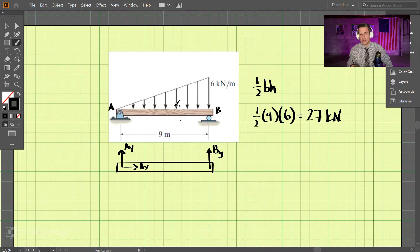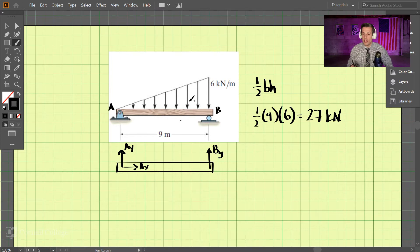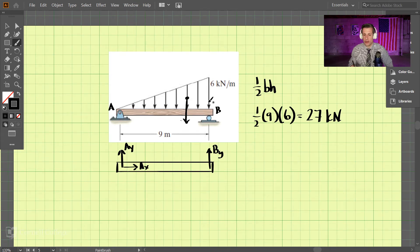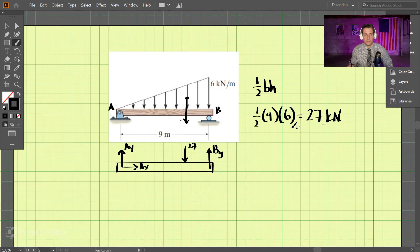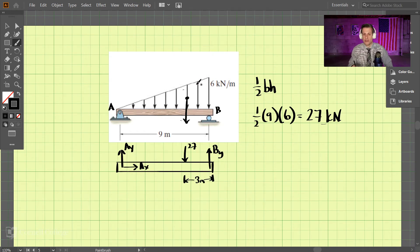So where do we place it? It's not going to be in the middle. For an equally distributed load it is directly in the middle, but for this increasing one, it actually occurs one-third away from the high side. So one-third of the base: if the total base is nine, this distance is three meters. So we're placing this force 27 kN at three meters from B — that's the one-third rule for triangular distributed loads.